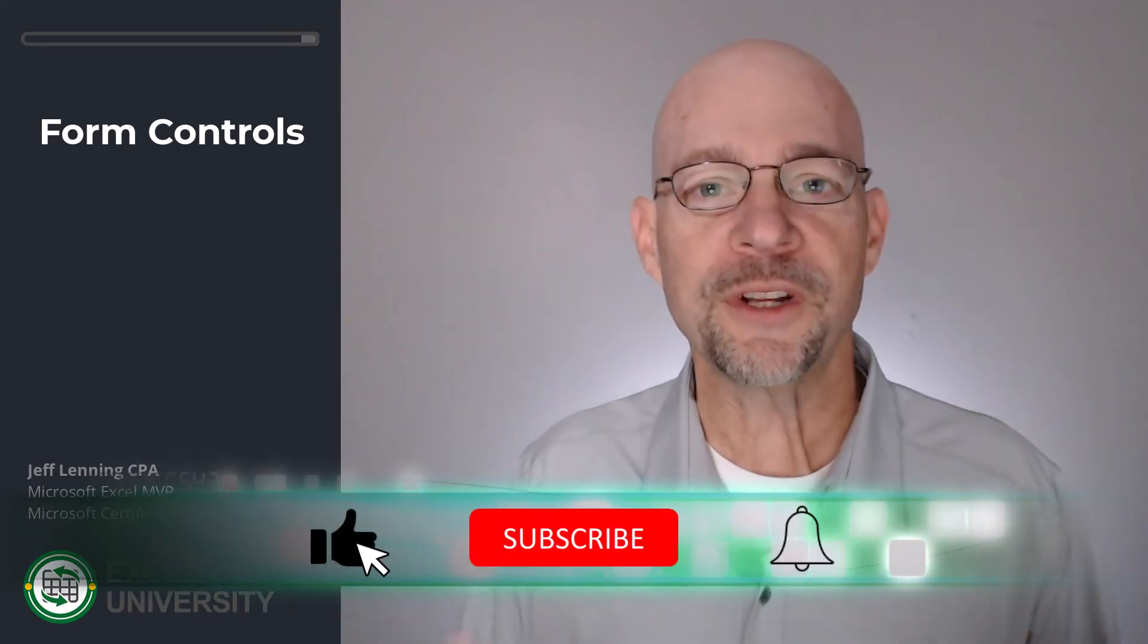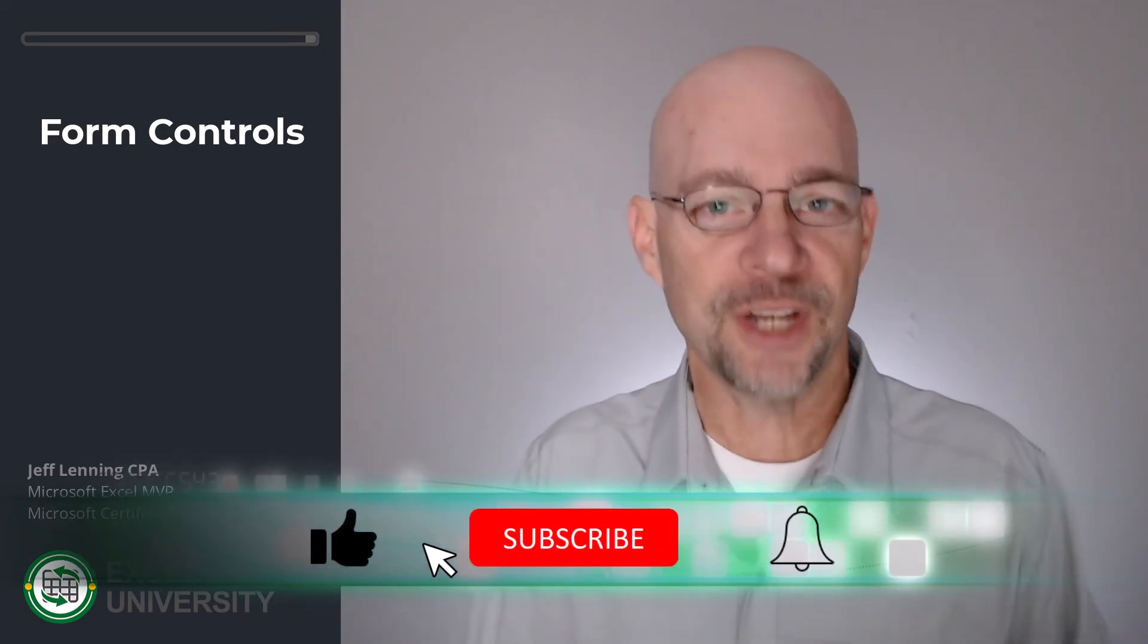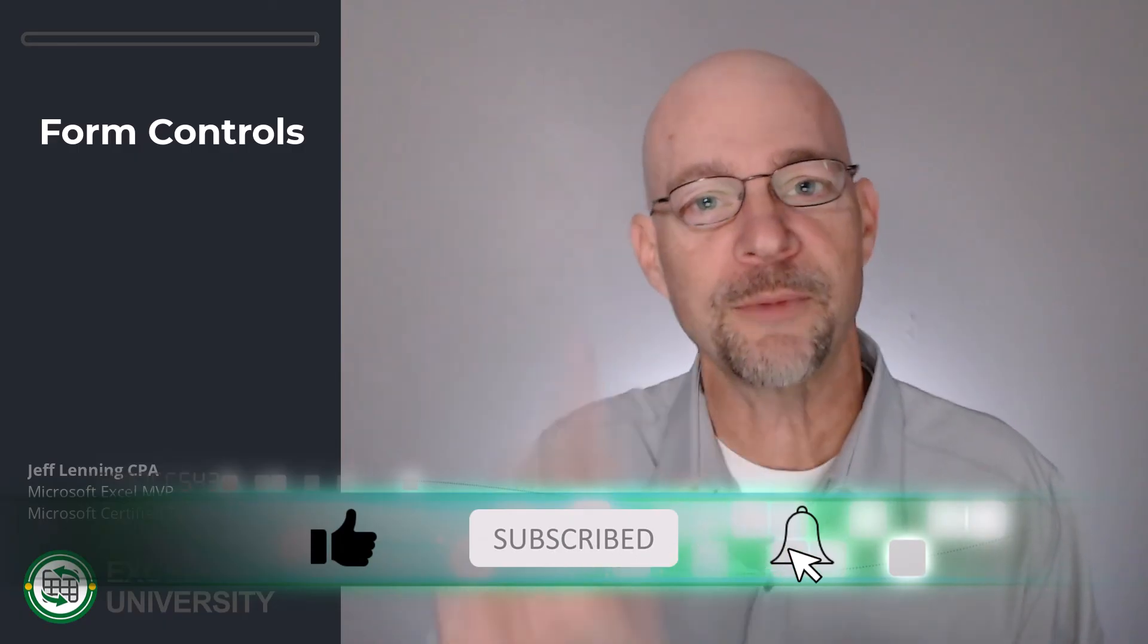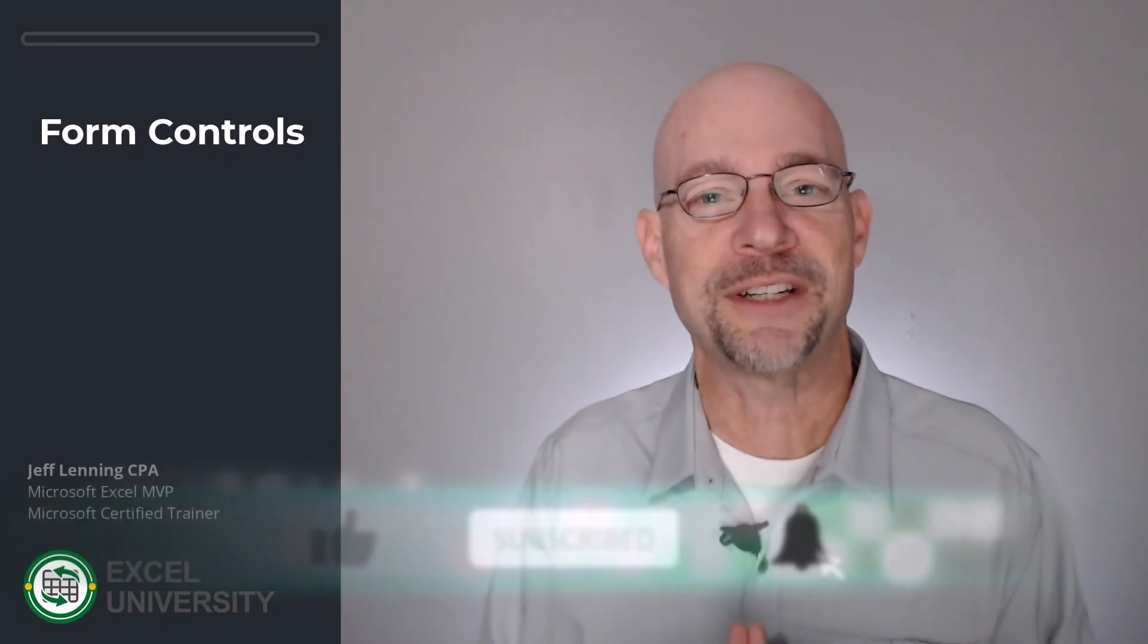And I hope this short video helped you insert checkboxes into your Excel worksheets. Thanks so much for joining me. Have a great day.